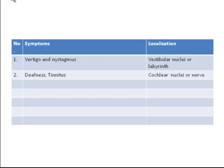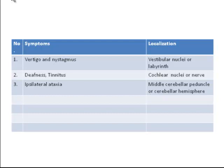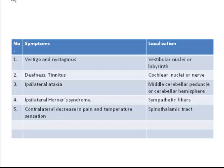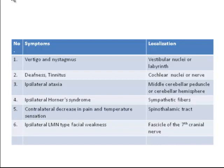The patient can present with deafness and tinnitus, related to the cochlear nuclei or cochlear nerve. The patient has ipsilateral ataxia, most often related to the middle cerebellar peduncle involvement, and involvement of the cerebellar hemisphere gives similar findings. Ipsilateral Horner syndrome is related to involvement of the sympathetic fibers. Contralateral decrease in pain and temperature sensation is related to involvement of the spinothalamic tract, and ipsilateral lower motor neuron type facial weakness is related to involvement of the fascicle of the seventh cranial nerve.